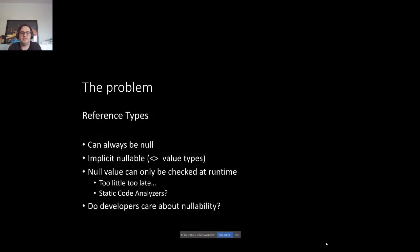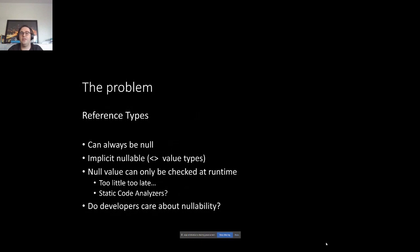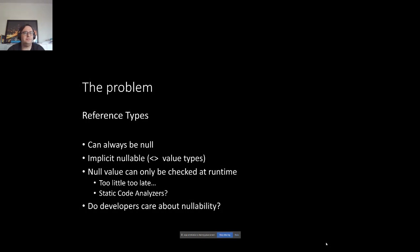On the other side of the spectrum we have reference types. Reference types can always be null, and on top of that they are implicitly nullable in contrast to value types. That means we don't know if they can or cannot be null — the only way to check a null value is at runtime. We can prevent a developer from passing null by doing a null check and throwing an ArgumentNullException, but that is at runtime, and that might be too little too late.